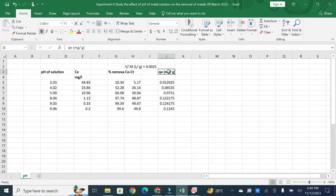If you want to make a graph with two Y-axes and one X-axis, let's see how to plot such a graph in Origin Pro. We have already discussed how to calculate QE and percentage removal in our wastewater treatment playlist. If you haven't found that video, I will provide the link to that full playlist in the description.